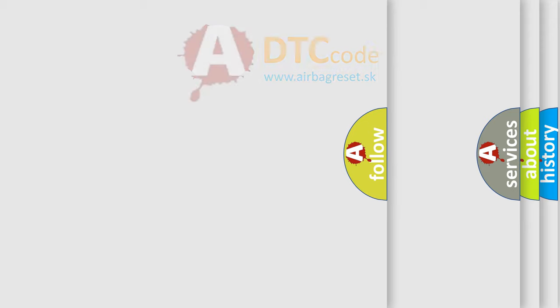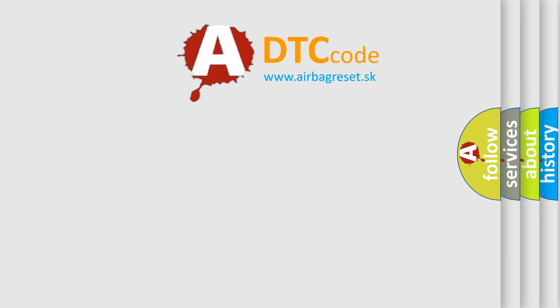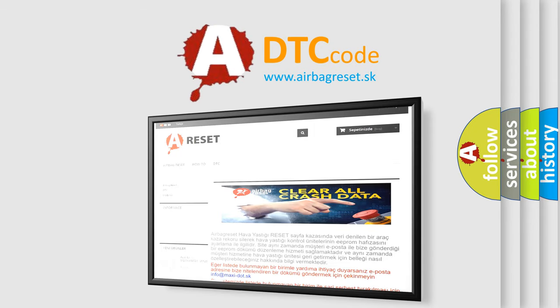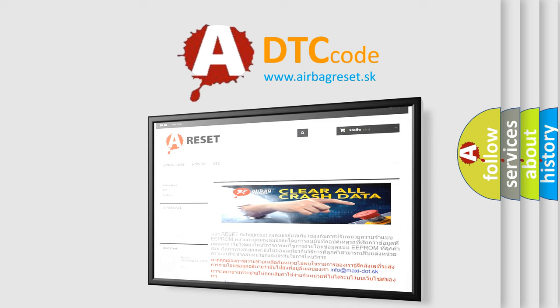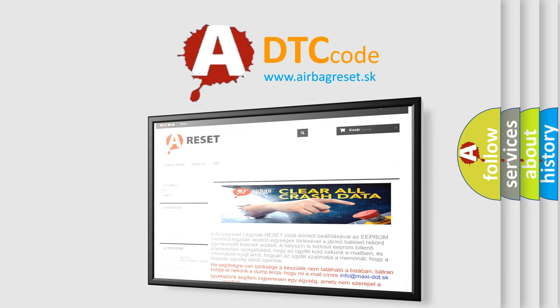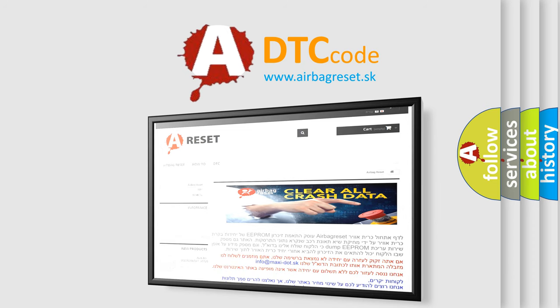The Airbag Reset website aims to provide information in 52 languages. Thank you for your attention and stay tuned for the next video.